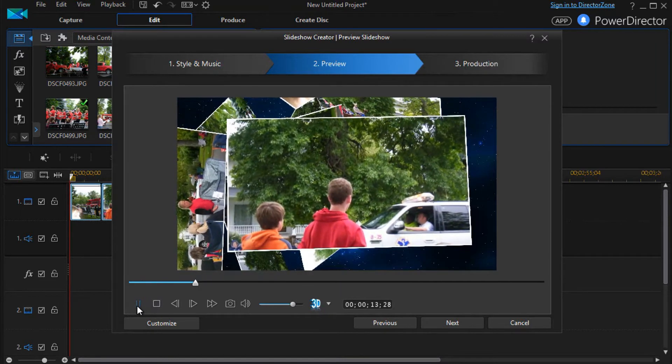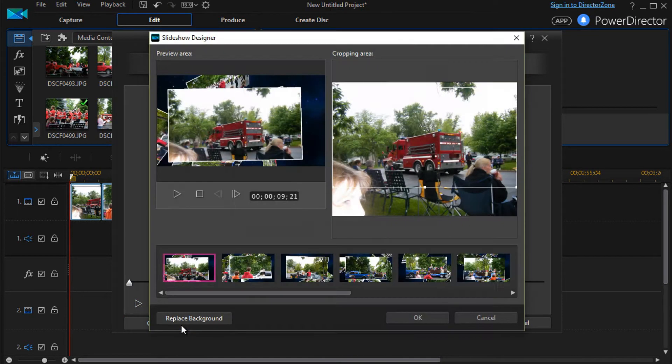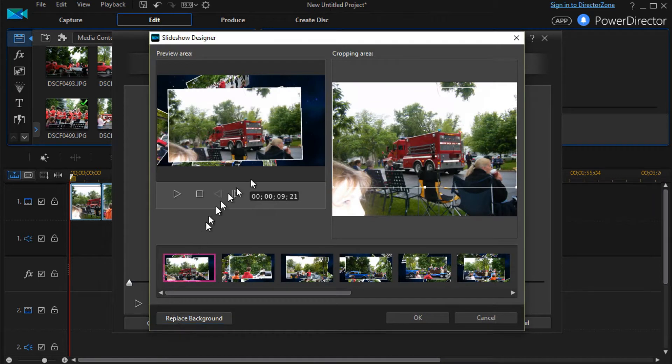That's the process there. Let's see what happens when we click on customize.